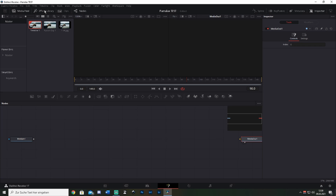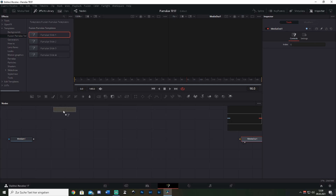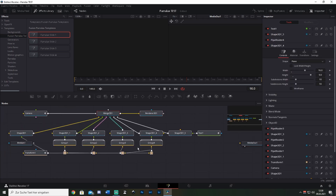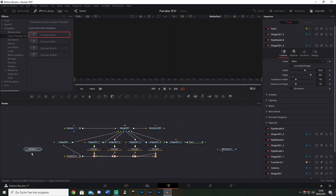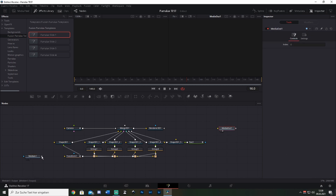After that, go to the Effects Library, open up Templates, then open up the folder you just pasted in and drag and drop the template you like. Once done, connect the Media In to the Transform node and connect the Render 3D node to the Media Out node.